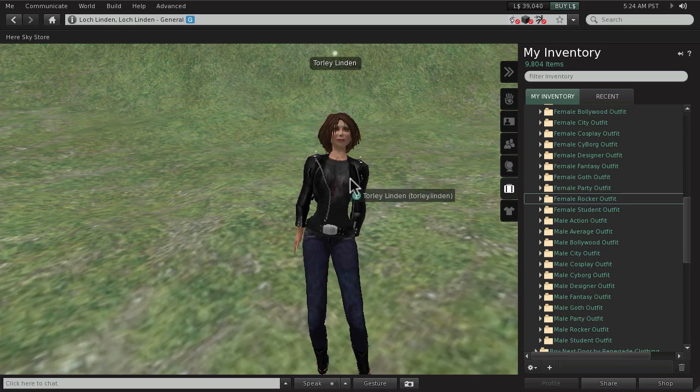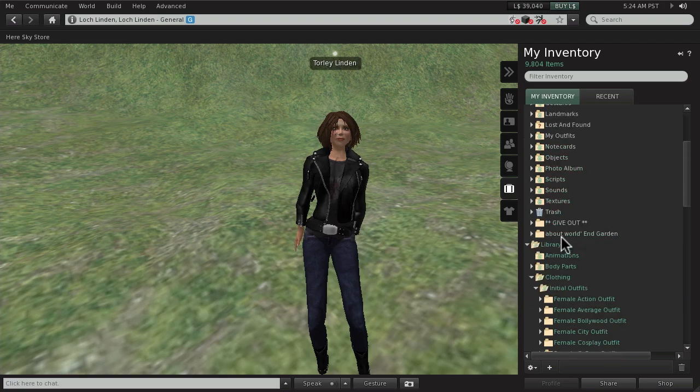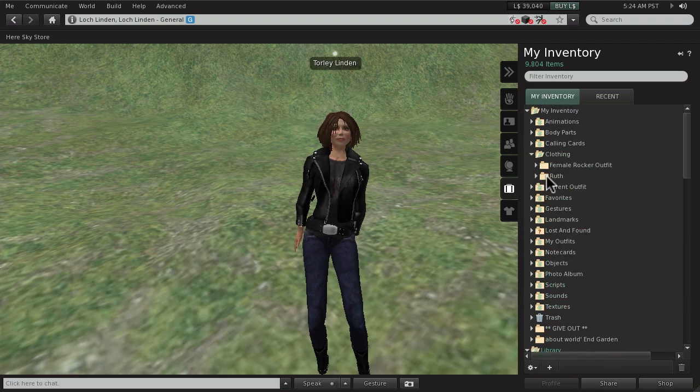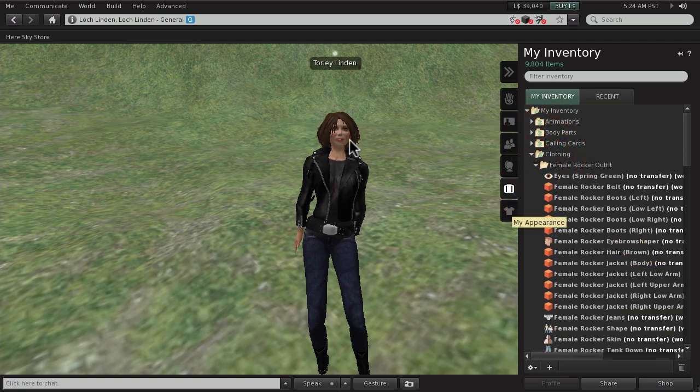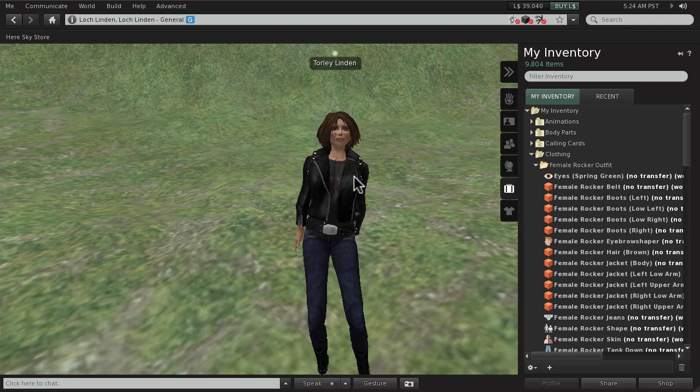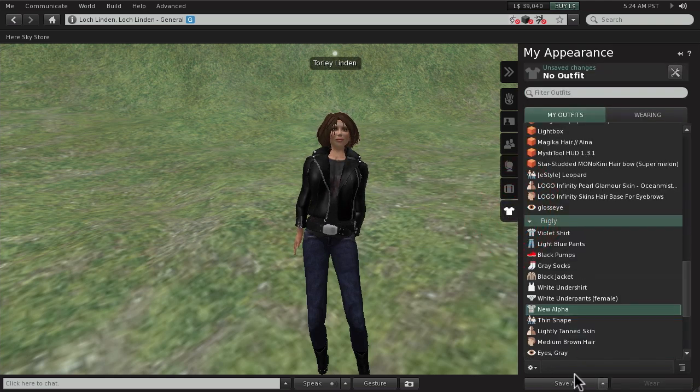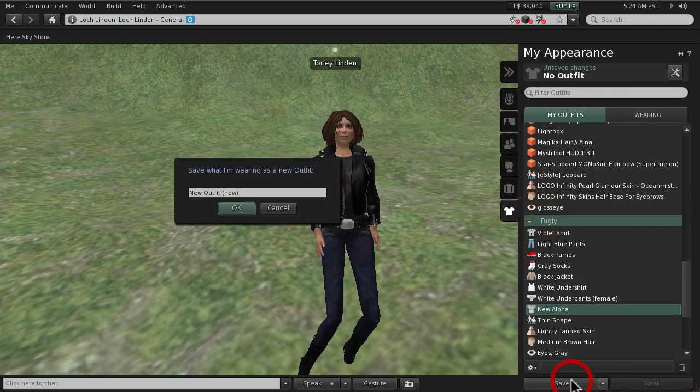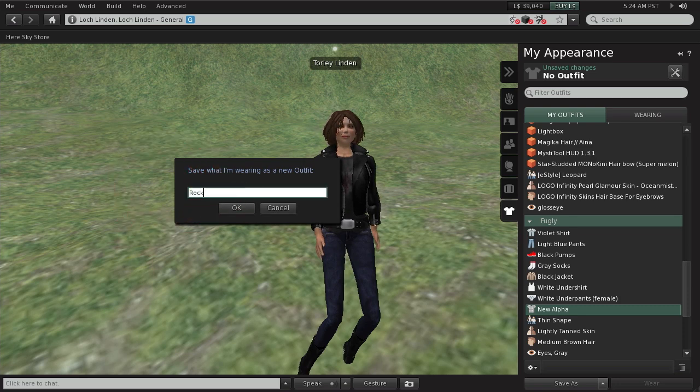What also happens is a copy of this folder is made inside the clothing folder. As you can see, we're wearing all this. And so if you want to save this for a while, it's always good to go to my appearance and you can save as a new outfit if you want. It's up to you.